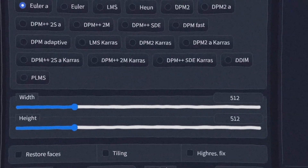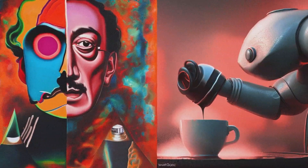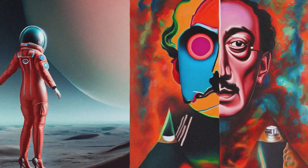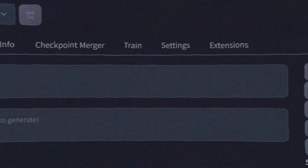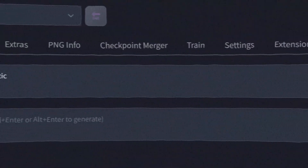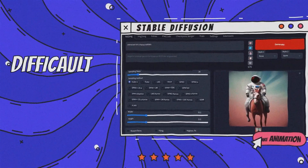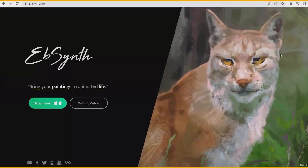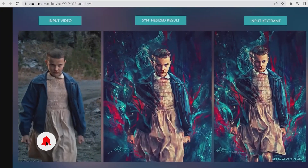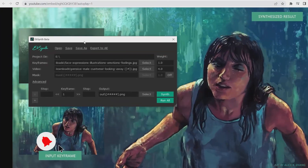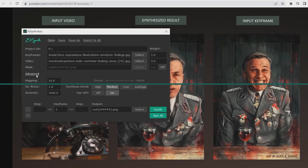Of course, you may need to modify the output of the software several times, but rest assured that you will be satisfied with the final result. Other parts of this software, such as text to image, are also available for you to use. If you think Stable Diffusion is a bit difficult, you can use EBSynth. This software also has a very simple user interface and can create exciting scenes by taking a video and one photo frame.